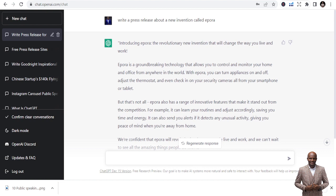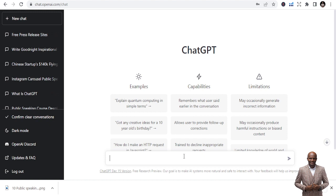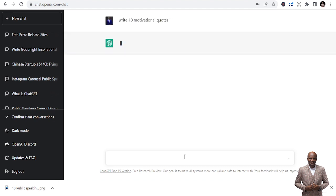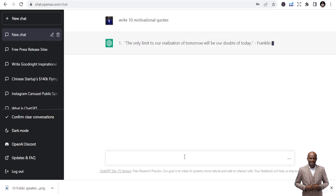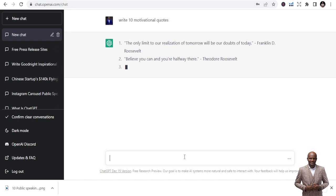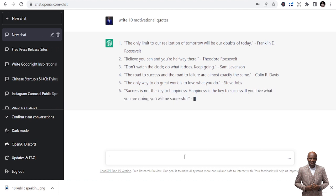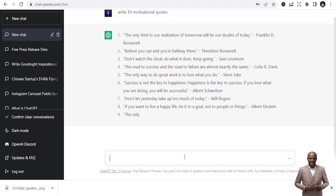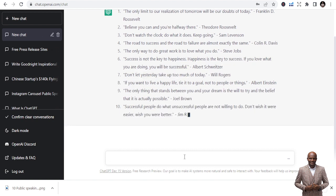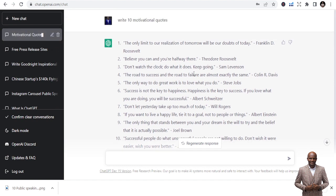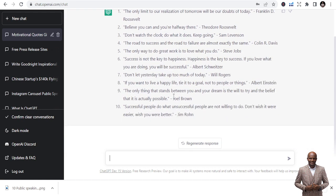The next thing you can use ChatGPT for is writing quotes. Maybe you want motivational quotes — just type: 'Write 10 motivational quotes.' It gives you quotes with names attributed. For example: 'Success is not the key to happiness. Happiness is the key to success. If you love what you are doing, you will be successful.' These are beautiful, authentic quotes you can use for tweets or whatever you want.